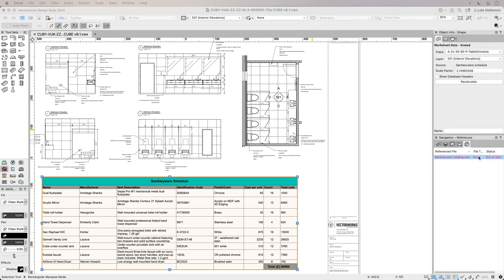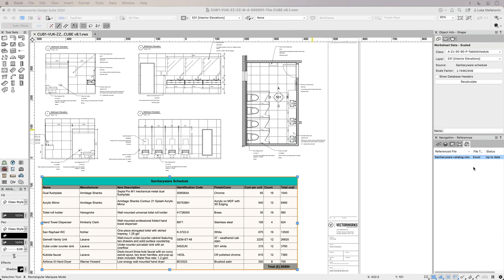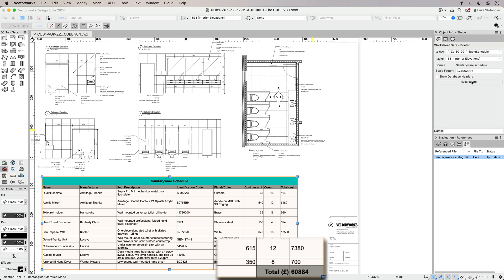Taking advantage of powerful lookup worksheet functions, you can bring referenced Excel spreadsheet data into Vectorworks schedules that are always up to date with the latest information.